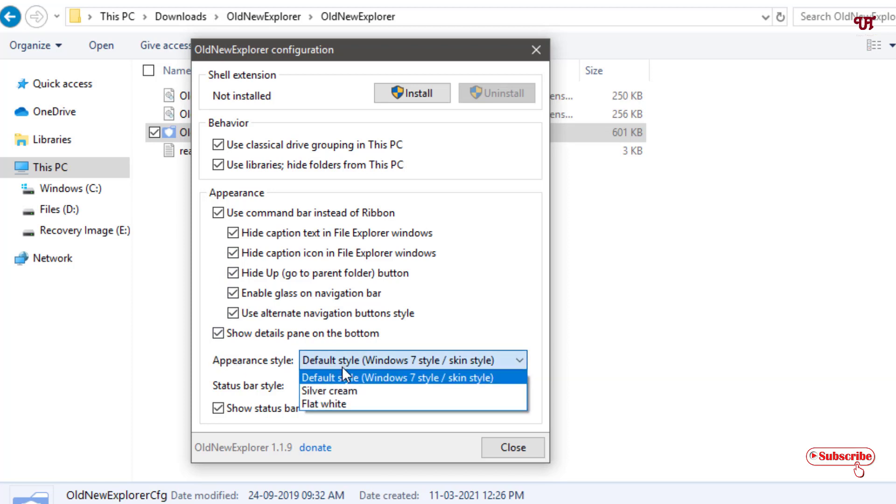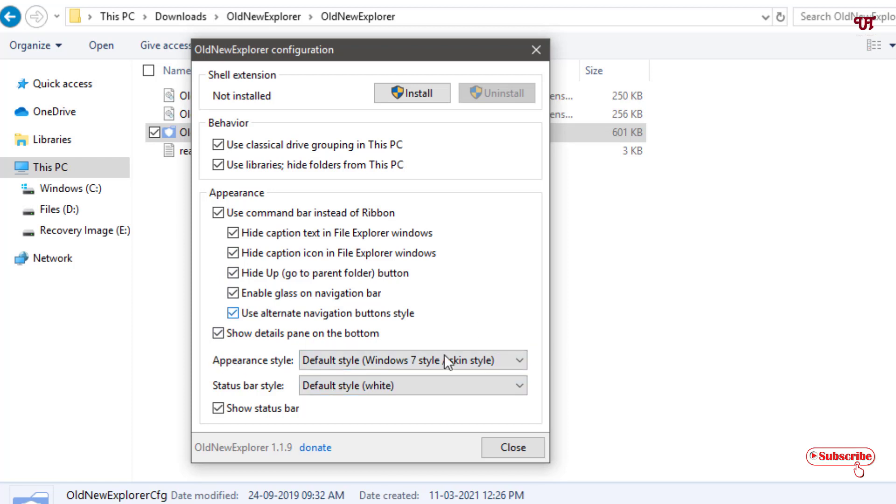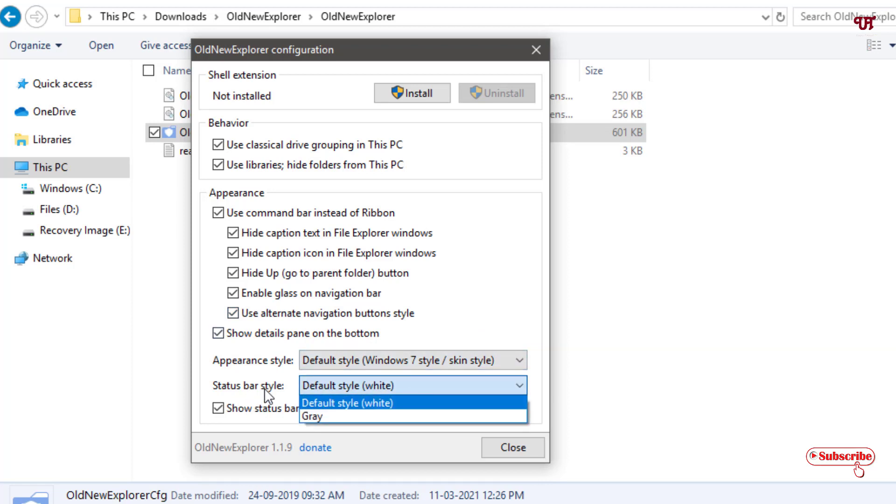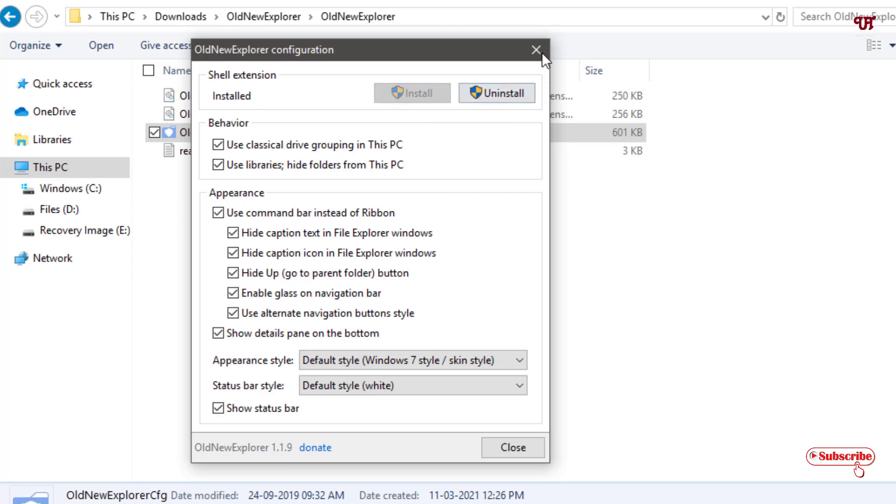You can see different styles, so we'll just keep it as default Windows 7 style. We'll just keep everything as default. You need to select all the options first. Now after selecting all the options, you can see Install button at the top. Just click on Install. Now it is being installed as you can see.